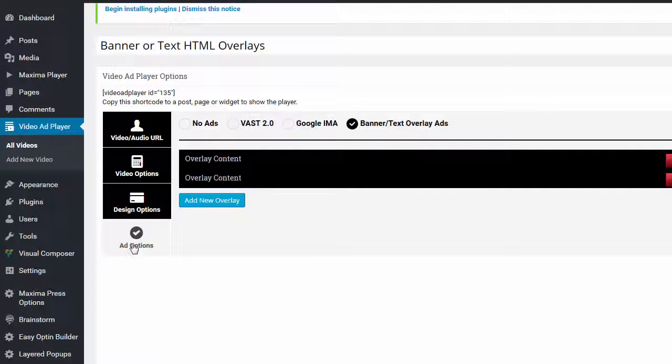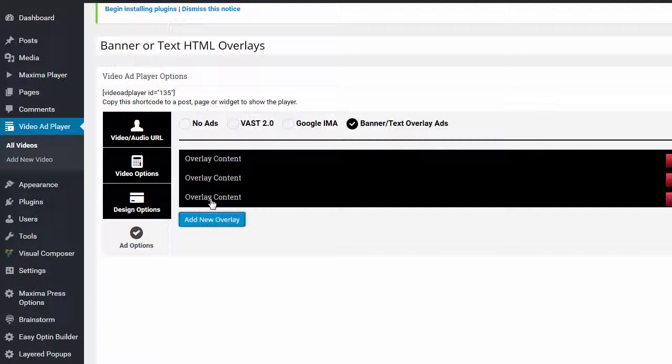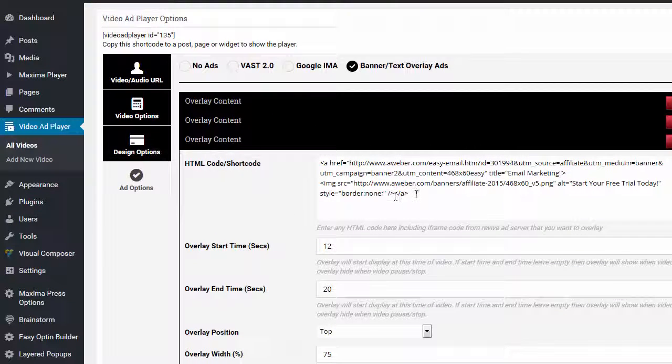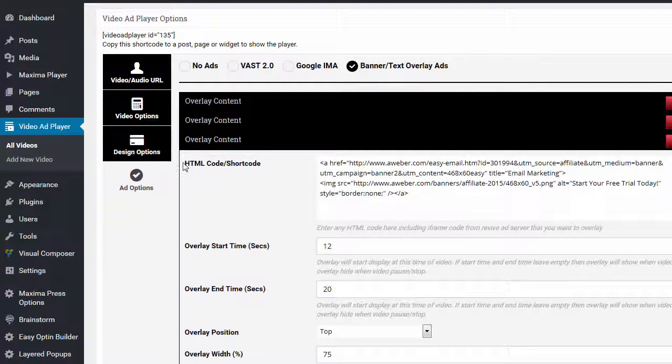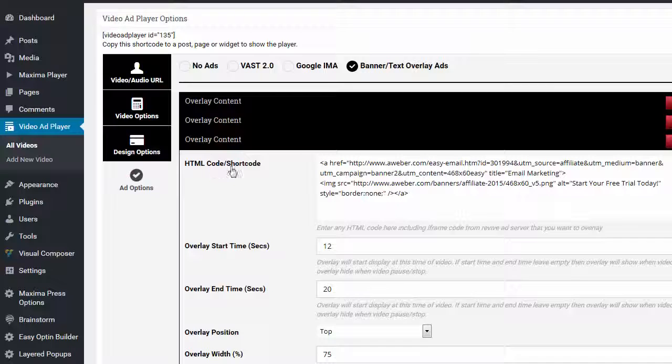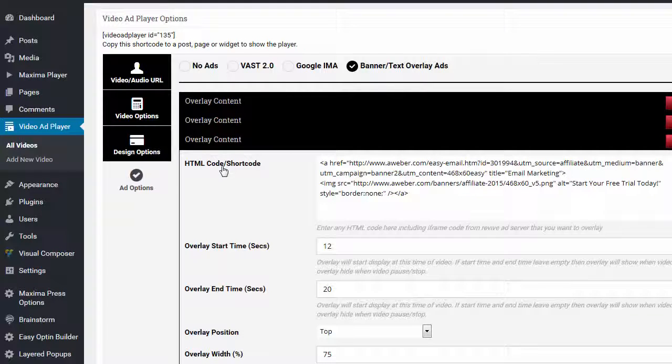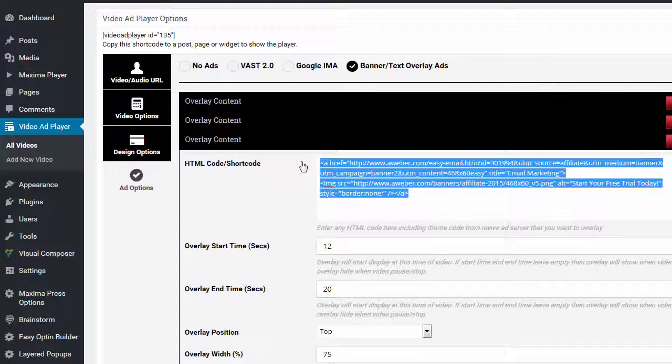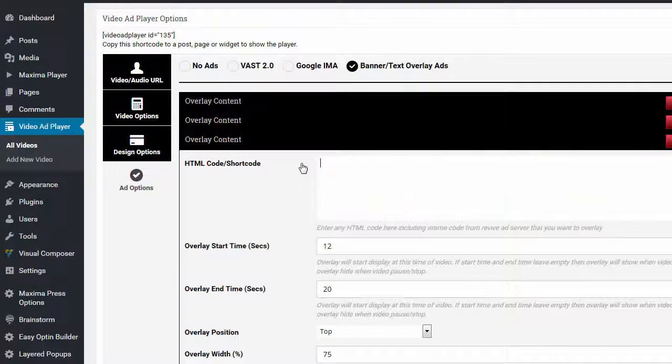I'll go down to the video add options right here, and I'm going to add a new element. There it is right there. So there's three elements, and I'm going to open up the third one, and I'm going to replace this. It says HTML code or shortcode. So I'm going to delete this.